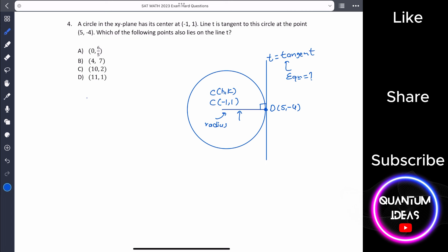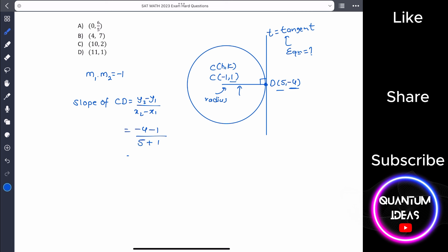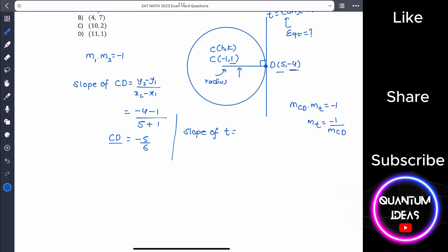To find the equation of line t, first find the slope of radius CD: slope of CD equals (minus 4 minus 1) divided by (5 minus minus 1) equals minus 5 over 6. Since radius and tangent are perpendicular, slope of t equals negative reciprocal equals 6 over 5.